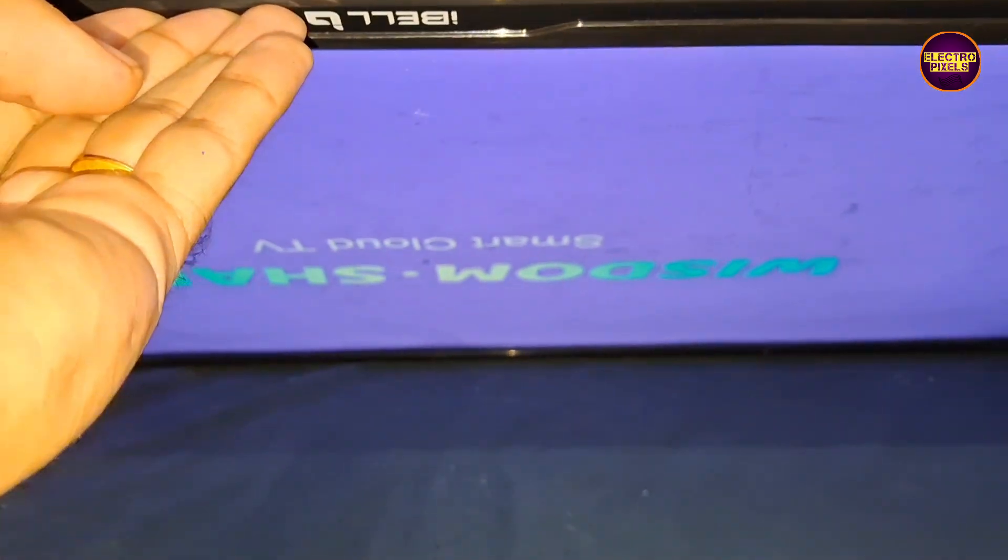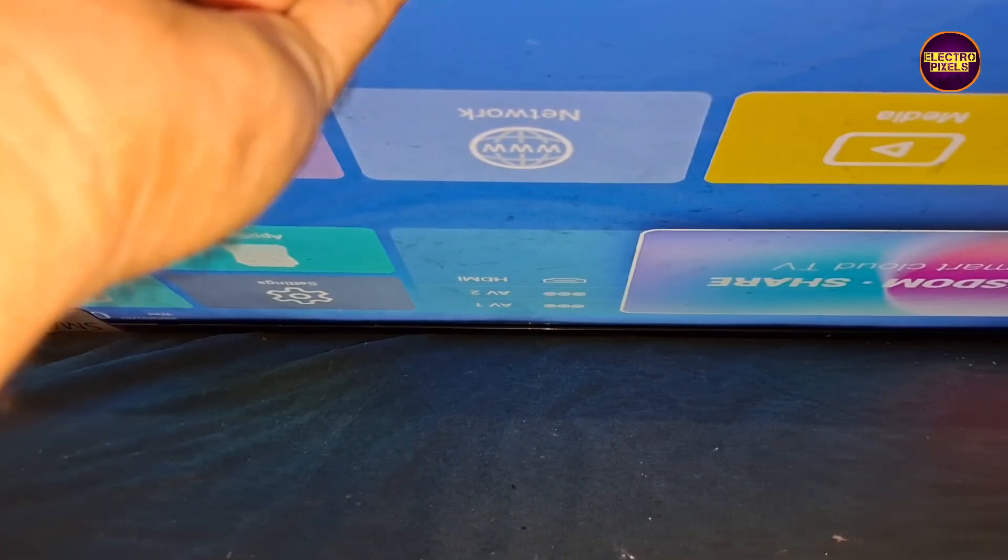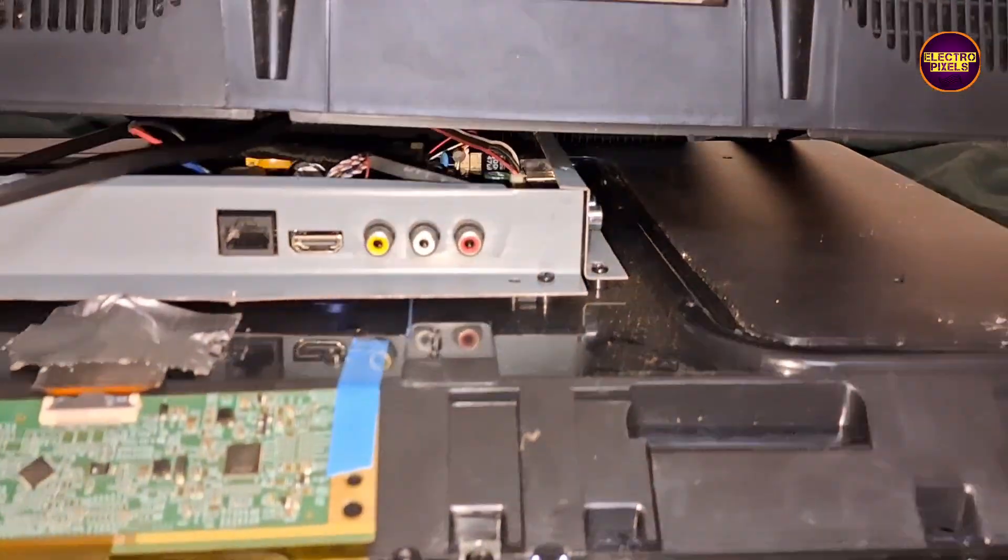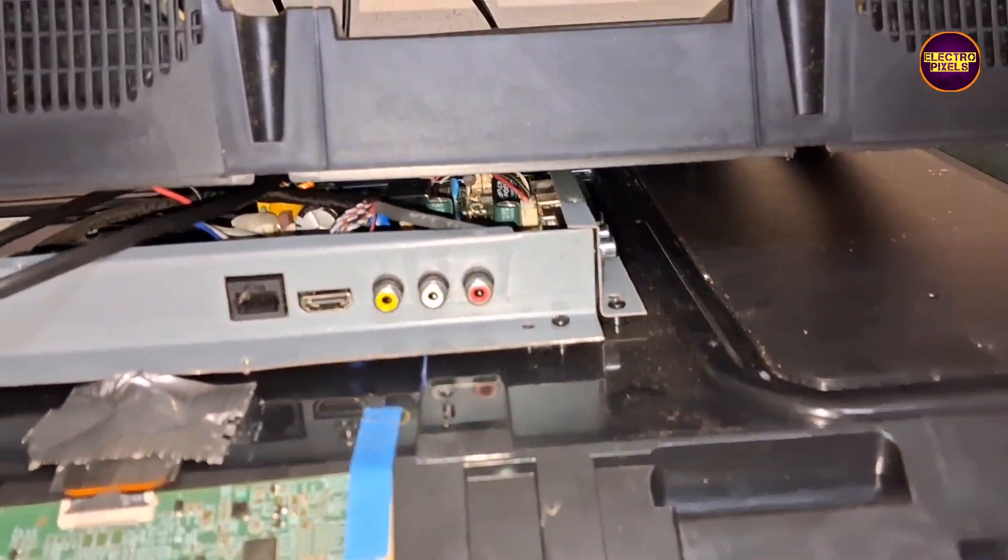So in this condition, let us turn on the TV and check the picture. See friends, finally now picture comes in the TV, started working back to normal. So that's it, hope you like this video.